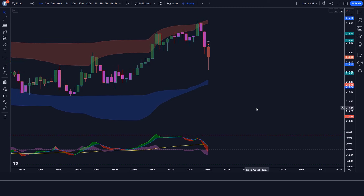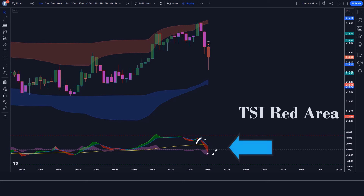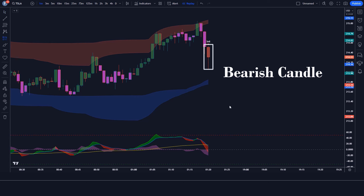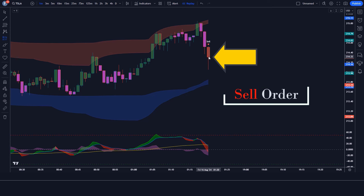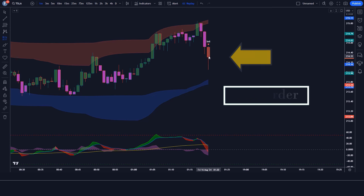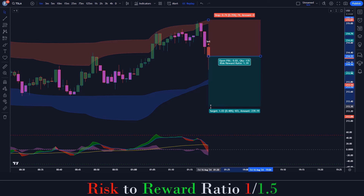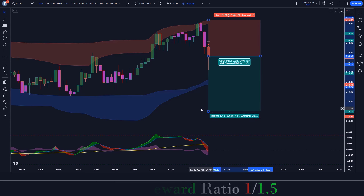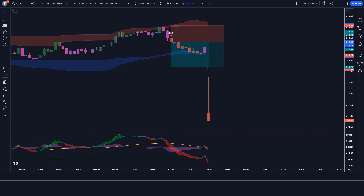Let's find the next trade. We have got the signal. Here the All Go Biz T indicator gives us a sell signal. Here the TSI with Histogram and MA indicator shows the TSI red area. Here the market has made a bearish candle to give confirmation. So all our conditions are being fulfilled, so we are placing a sell order. Our stop loss is placed at the top of the resistance zone, and the risk-to-reward ratio will be 1:1.5. We have won the trade.